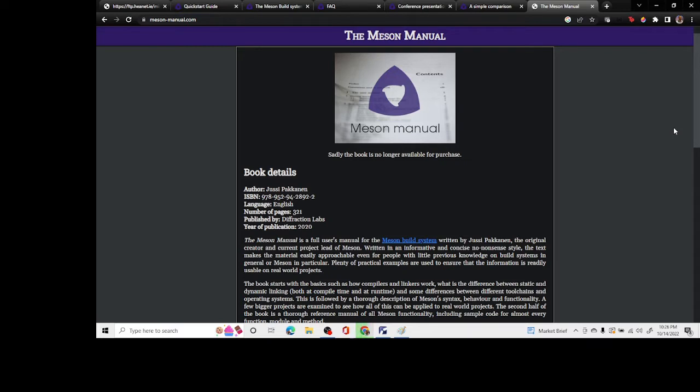Meson is a build system just like make that is used to compile your project and produce the executables or install them in a given target system.